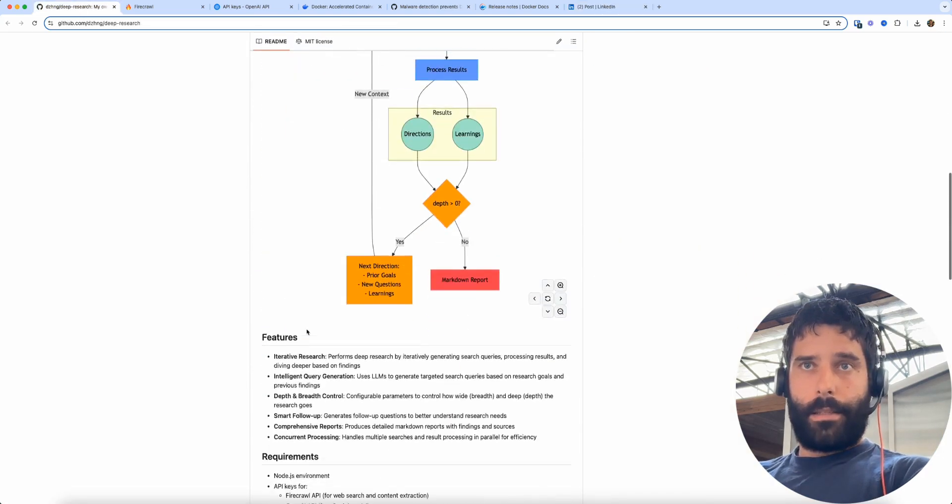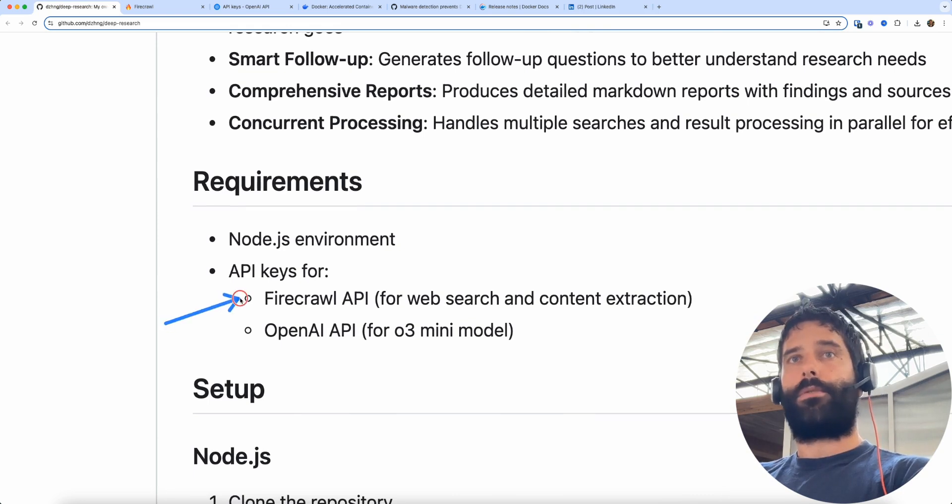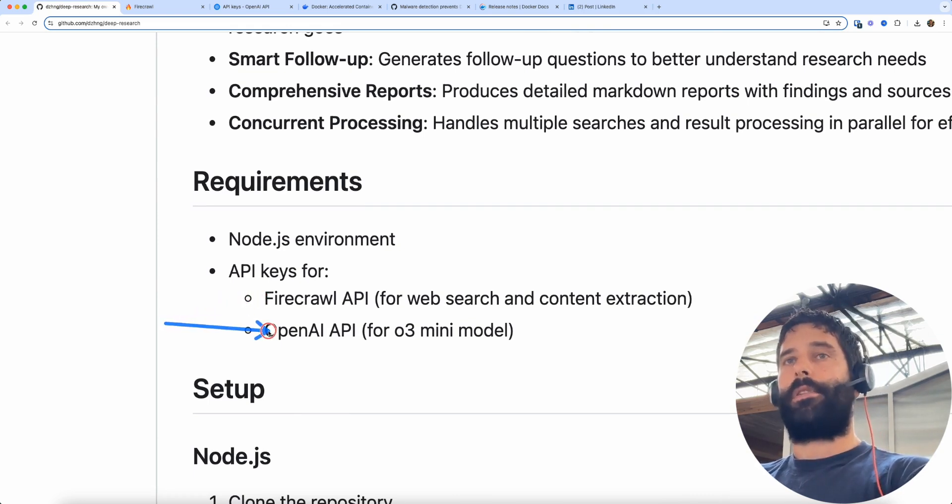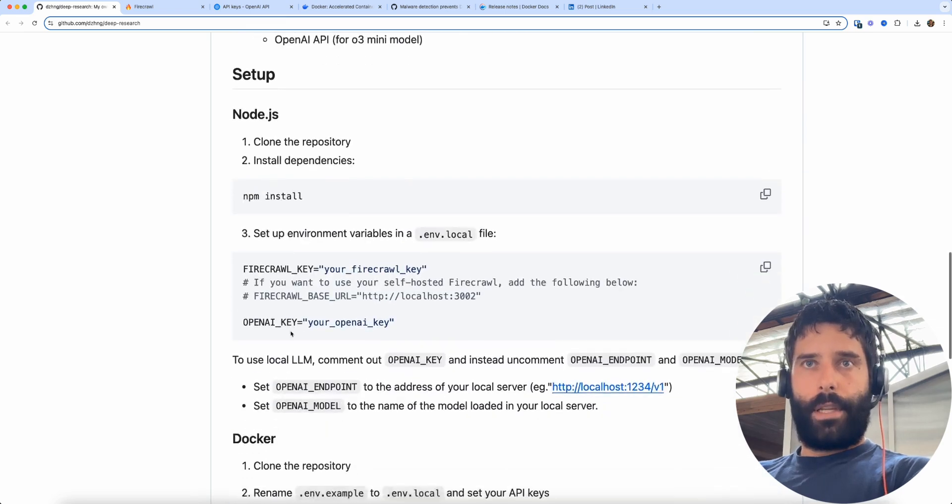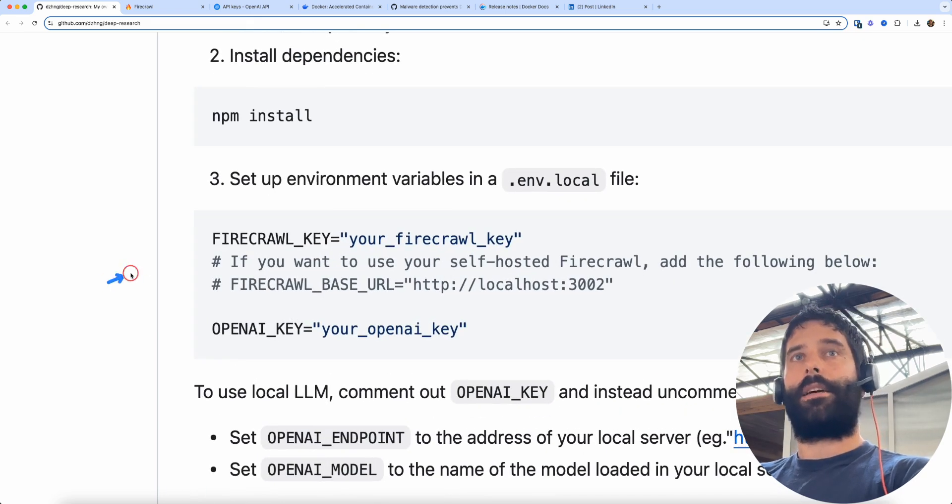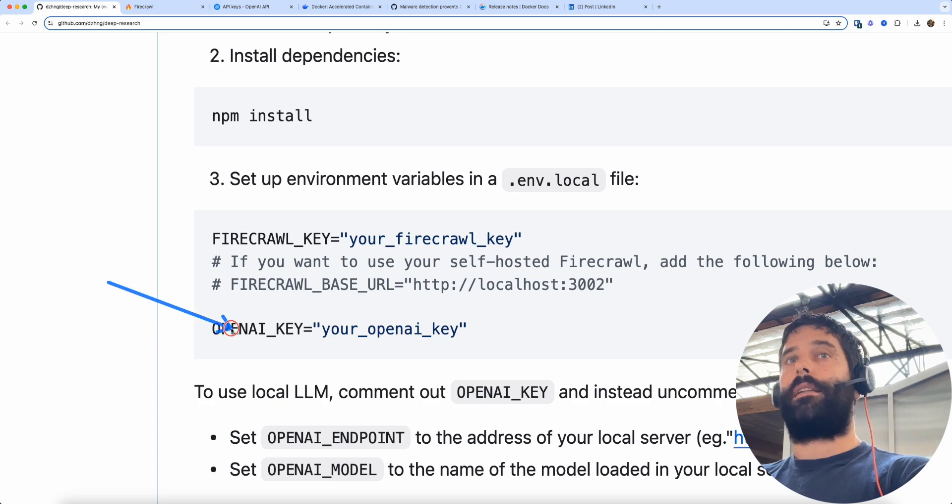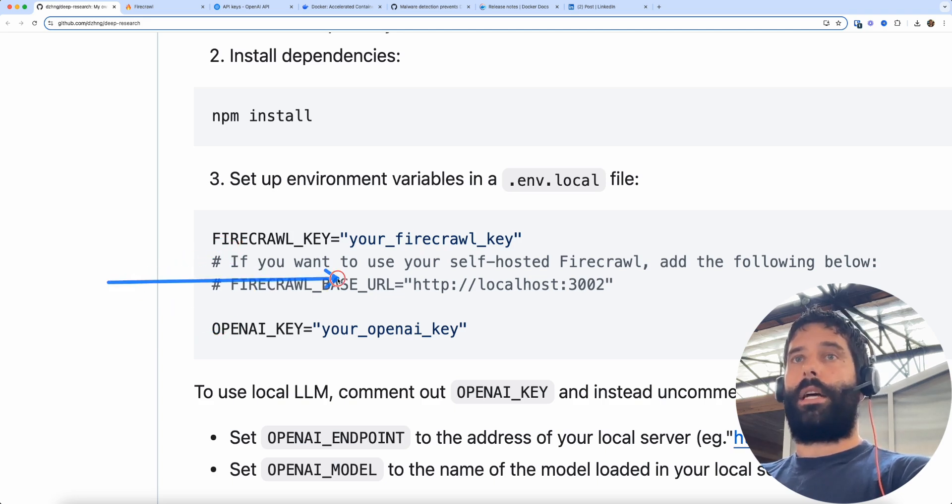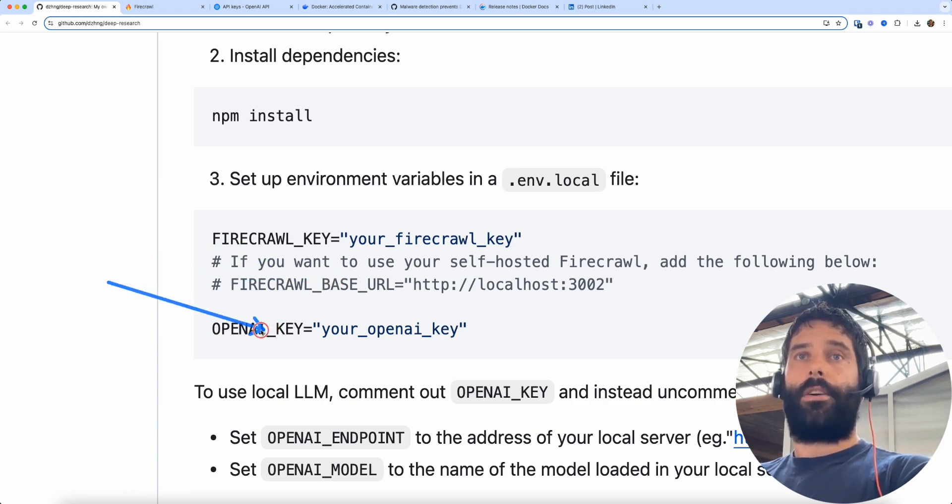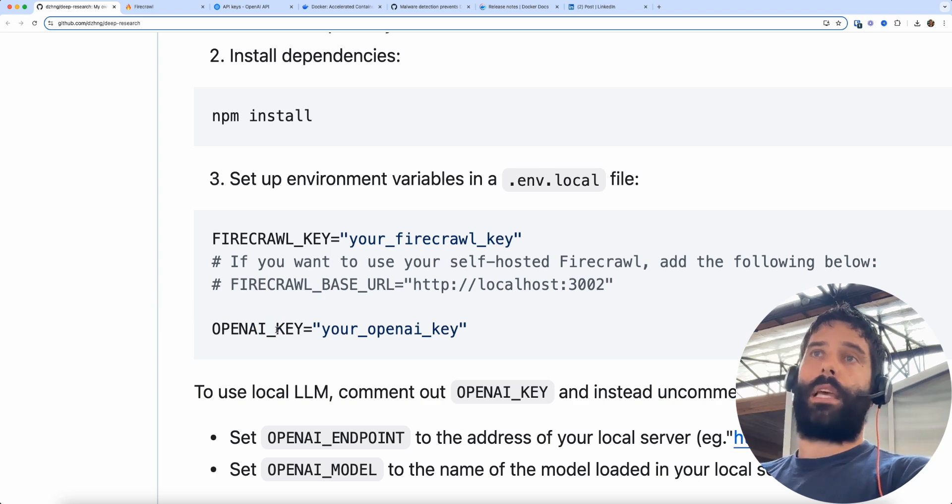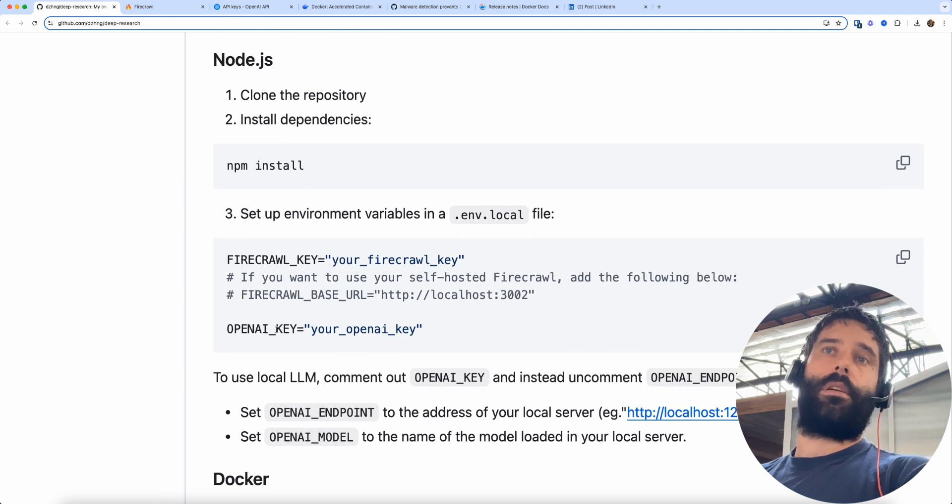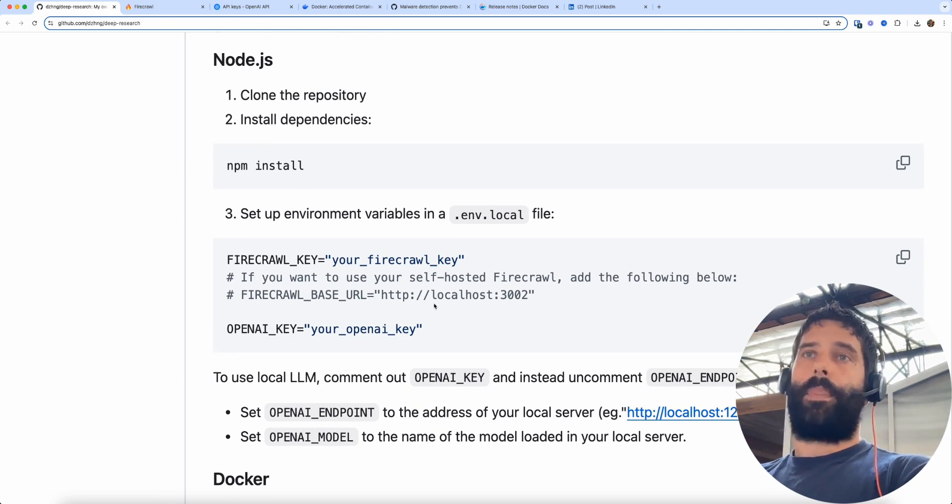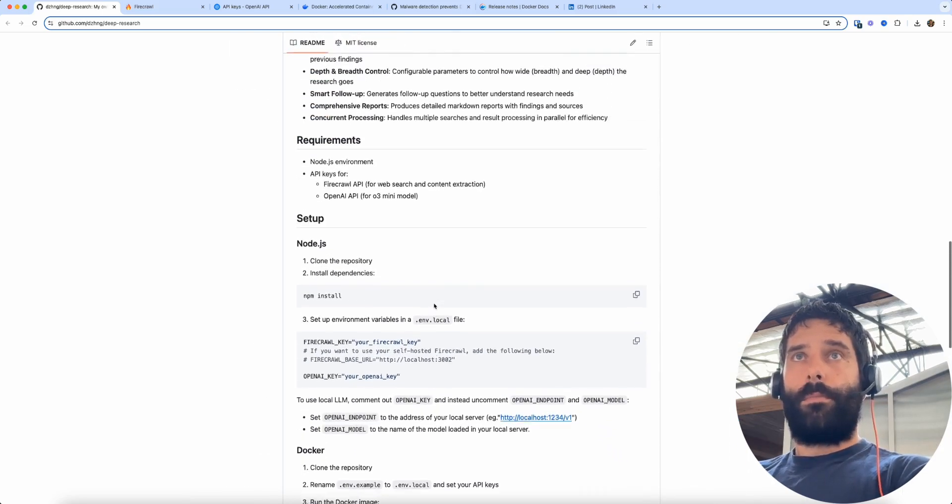This system is running predominantly on Firecrawl API for searching the web and OpenAI API for the LLM, but the interesting thing to note is you can actually self-host Firecrawl and you can use your own self-hosted LLM so you can point both of these to your private versions. That will help you save costs but also help you maintain privacy if you don't want to have your information shared. That can be contained entirely within your own systems. So that is really cool.